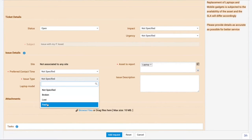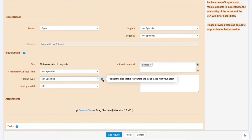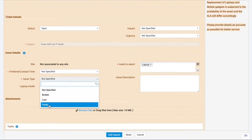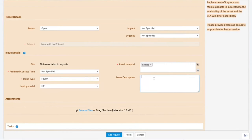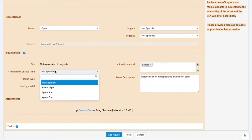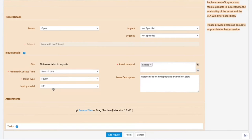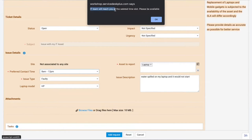There are a couple of issue types displayed, and a help text section tells me to choose the type most relevant to my issue. Since I spilled water on my laptop and it won't start, I choose 'Faulty' and provide a detailed description: water spilled on laptop and it will not start. Next, I set my preferred contact time between 8 AM and 12 PM.